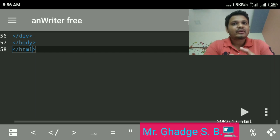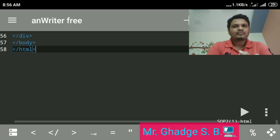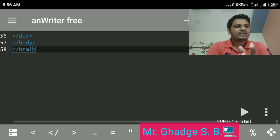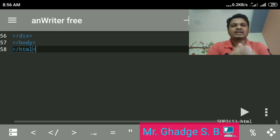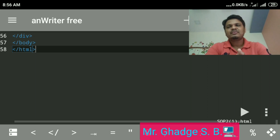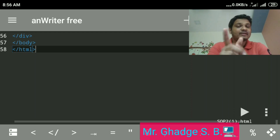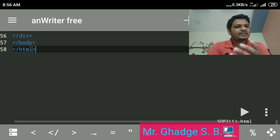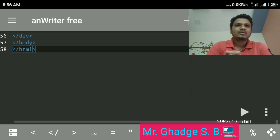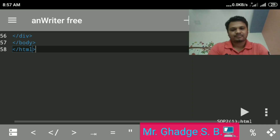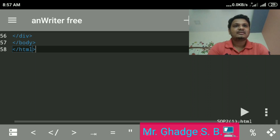One more concept is the attribute. An attribute defines a property for an element — it consists of an attribute name and value, and appears within the element's starting tag. An attribute is a type of keyword placed always inside the opening tag. Sometimes we need additional information with a tag, which is provided through attributes. The classification of HTML tags will be discussed in the next lecture. Thank you.